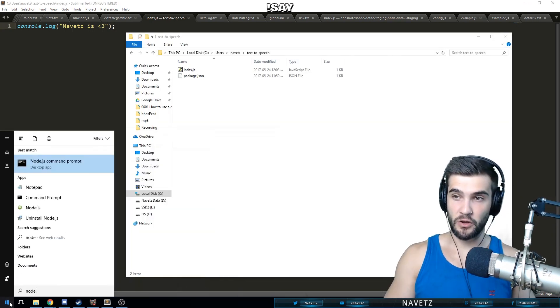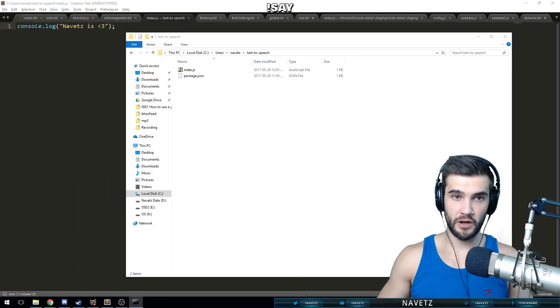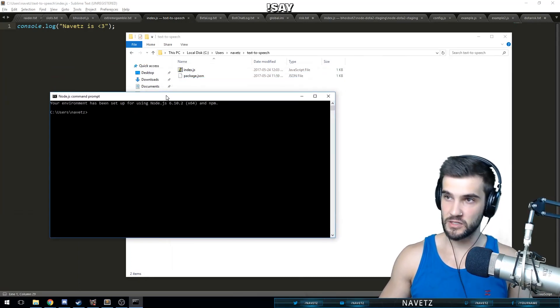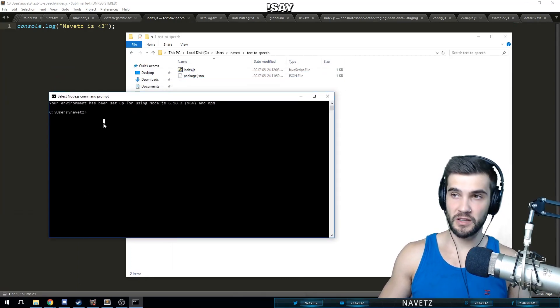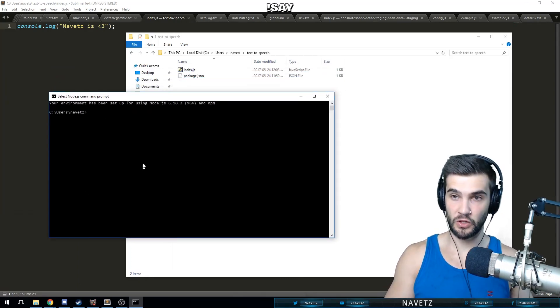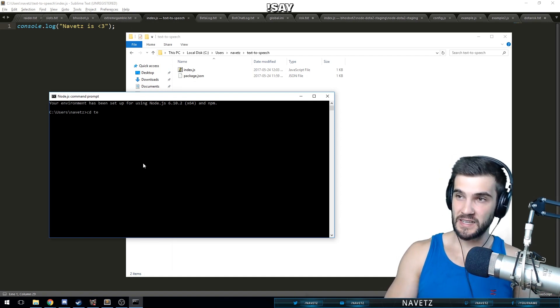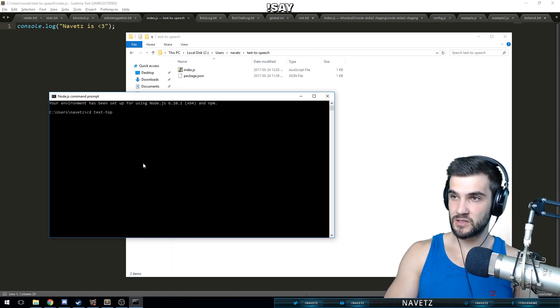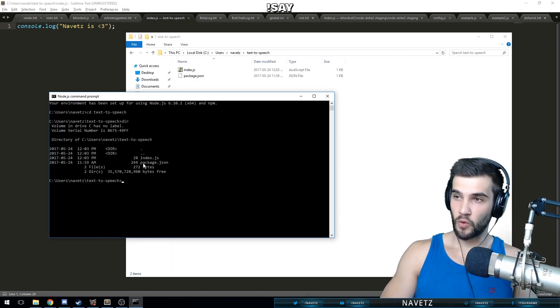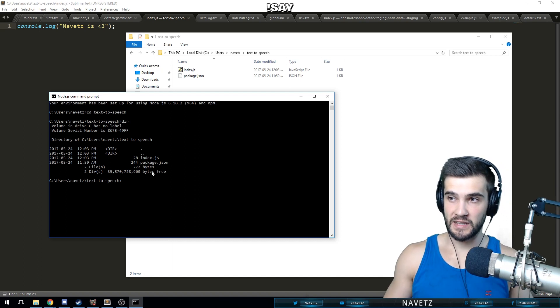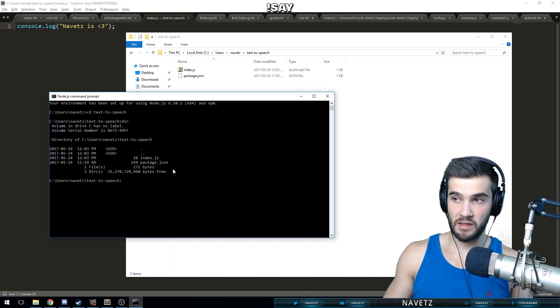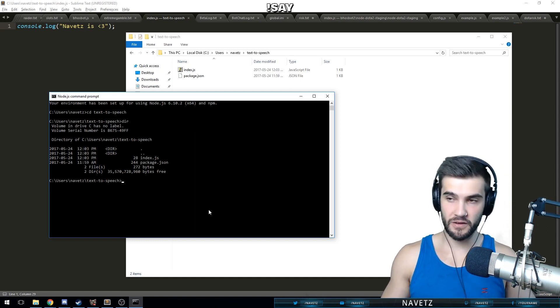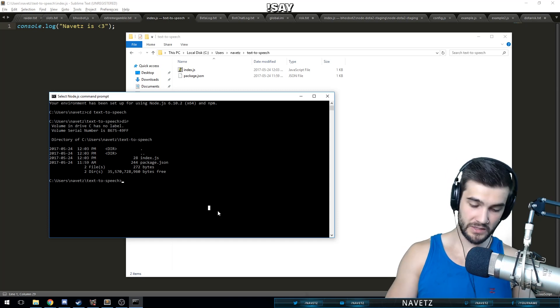Let's open up our node terminal again to make sure this is working. So again, when you open your node terminal, it starts you at your user directory. CD text-to-speech. We're going to take a look at what's inside this file. We have index.js in our package file.